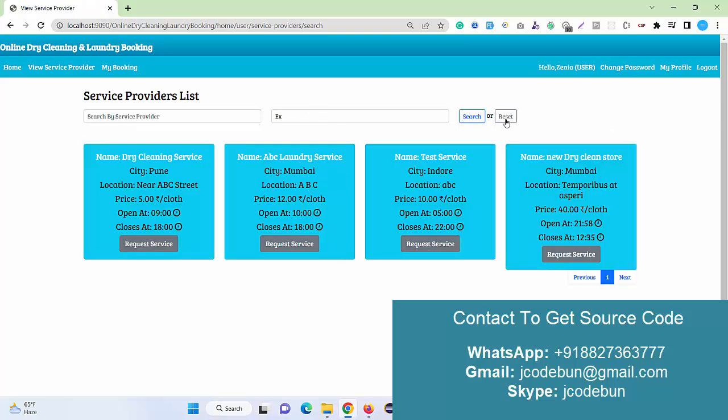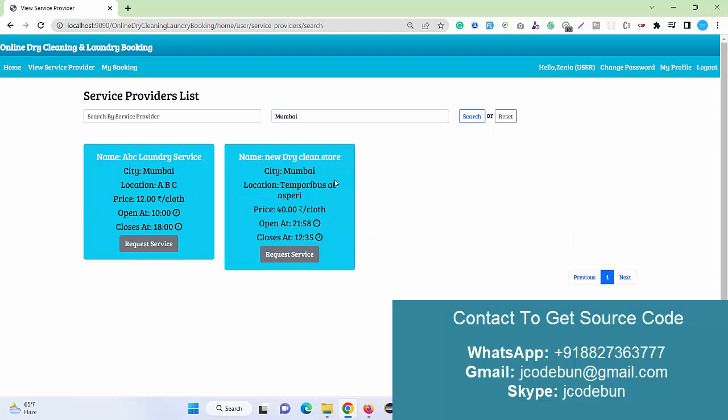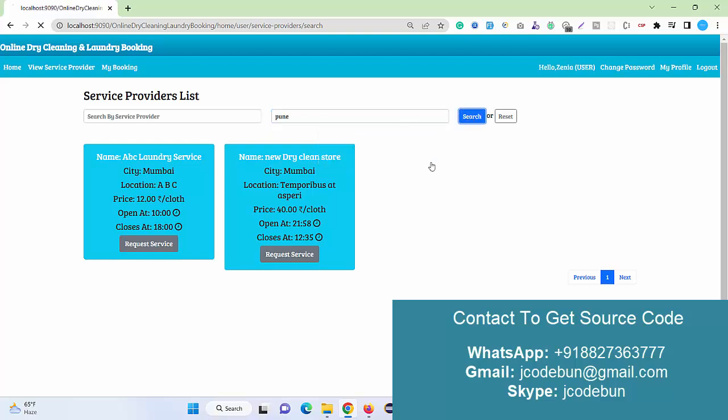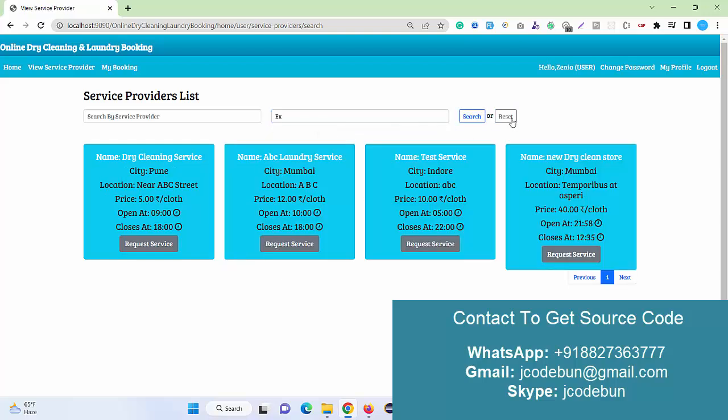If you search for the AEX location, the record will be displayed. Currently it's by default showing the location here, but when I select and search for any city, let's suppose I'm going to select Mumbai, it will display data for Mumbai. If I select Pune, it will display data for Pune.